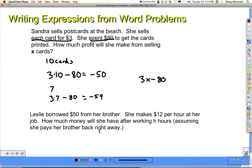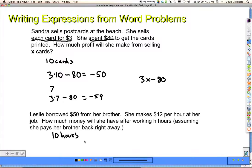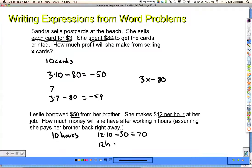Take a look at this next one. Leslie borrowed $50 from her brother. She makes $12 per hour at her job. How much money will she have after working H hours? Let's say 10 hours — go ahead and pause, work it out, and then we'll come back. It's going to be $12 per hour, and then she borrowed $50, so for 10 hours: 12 times 10, minus the 50 she owes. That's 120 minus 50, which is 70. The general rule is 12 times the number of hours, take away 50: 12H minus 50.